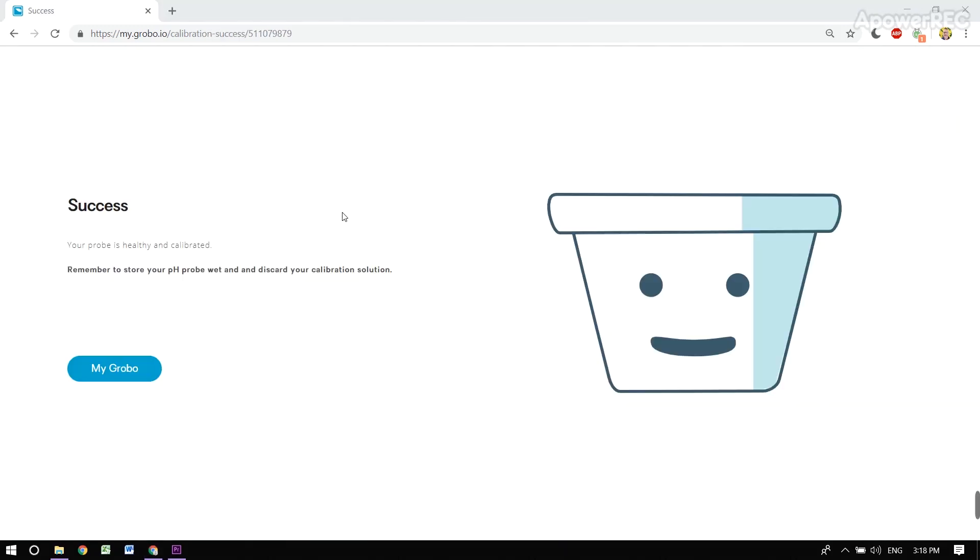And congratulations, you have success. Both your 7.0 and your 4.0 have been calibrated. That gives your probe some great reference points. Your plant will be healthy. Congratulations.